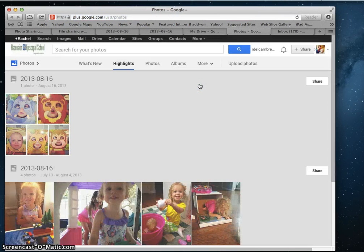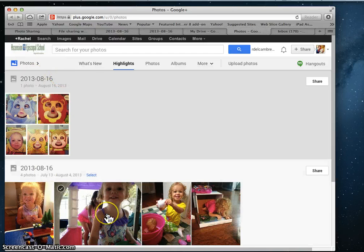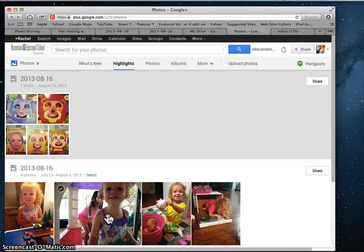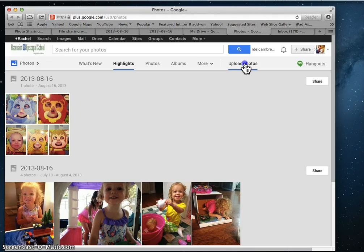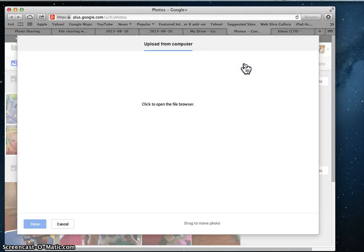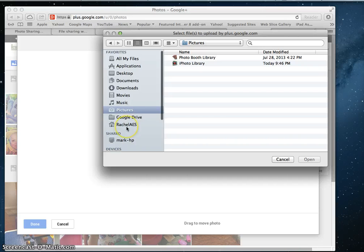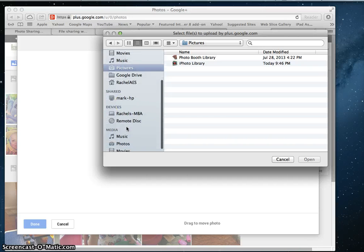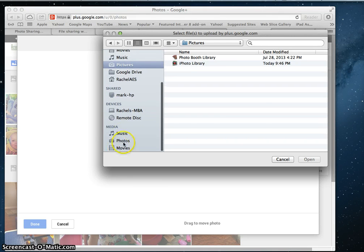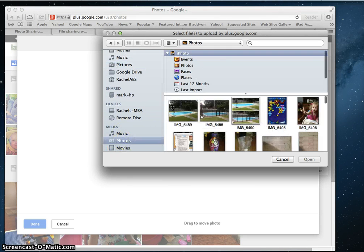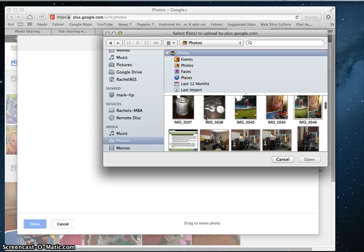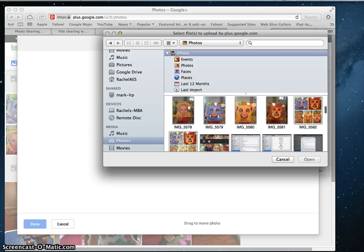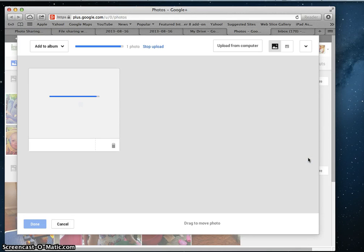If you've never used this program, you will have to start with Upload Photos. Click to open the file browser, choose where you've saved your pictures from your camera roll, and it'll upload.